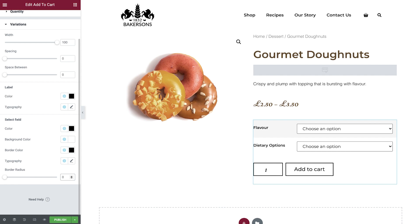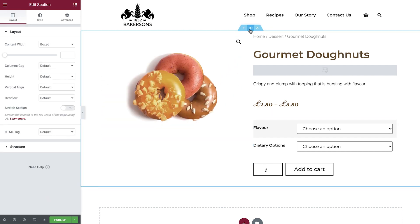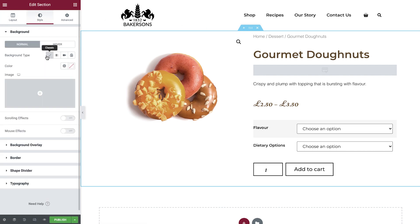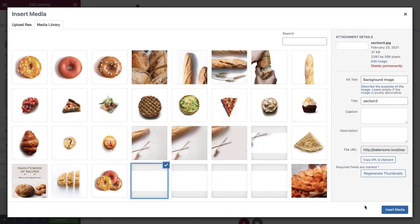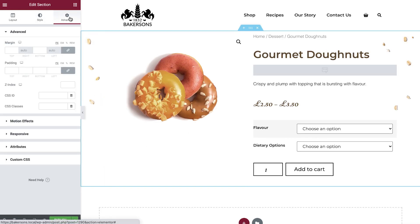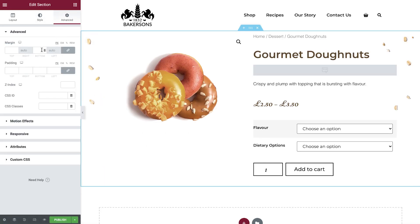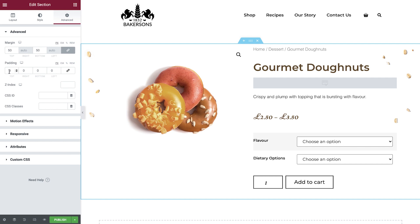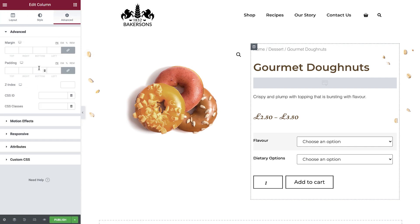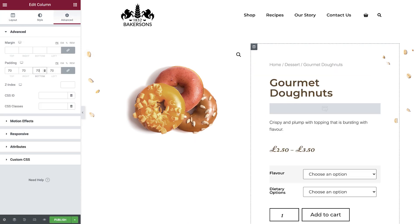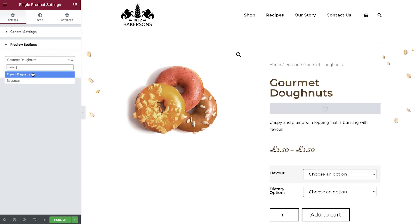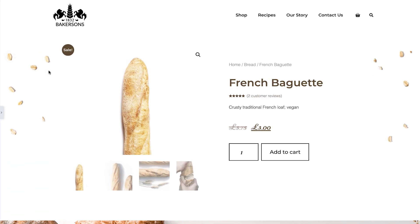Before we move on to the next widget, let's apply some styles to this section to fit in with the rest of our website. Select the section and set a background image in the Style tab. Add some margin to the top and bottom, and then some padding. Now select the column which holds the product data and add some padding.